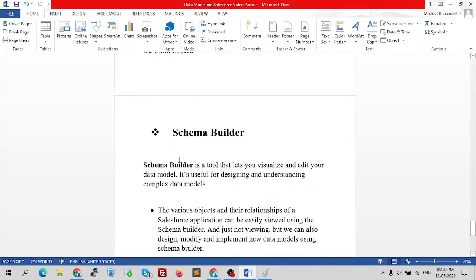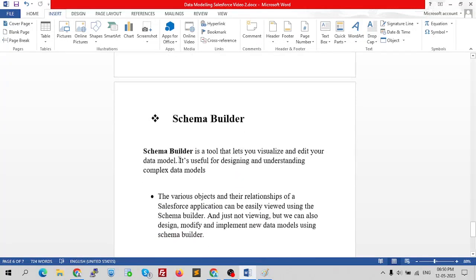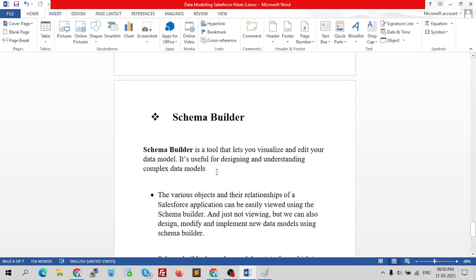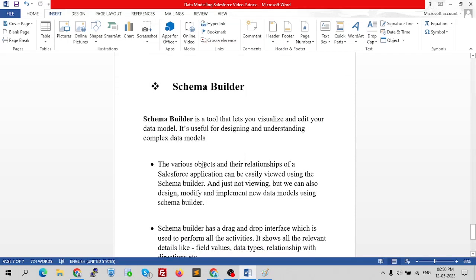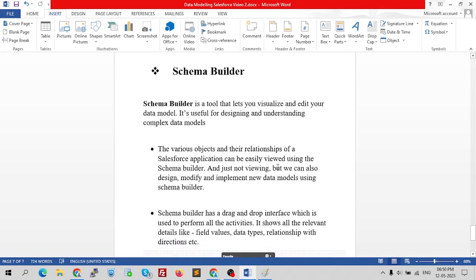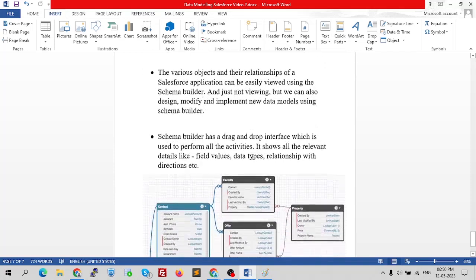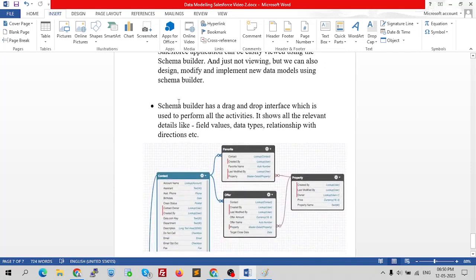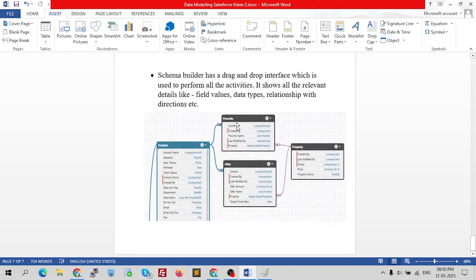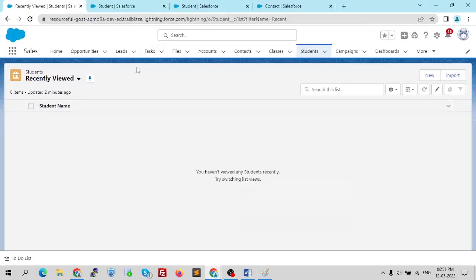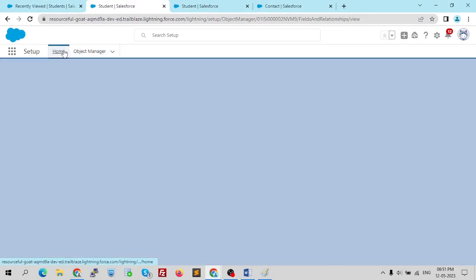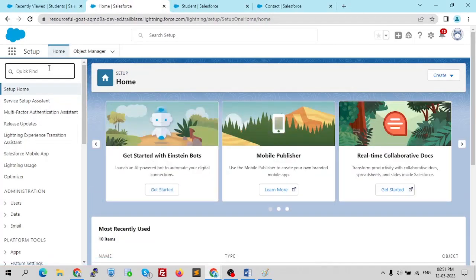Now we come to the third topic: Schema Builder. Schema Builder is a tool that lets you visualize and edit your data model. It's useful for designing and understanding complex data models. The various objects and their relationships in a Salesforce application can be easily viewed using Schema Builder. Not just viewing — we can also design, modify, and implement new data models. It has a drag-and-drop interface and shows details like field values, data types, and relationship directions.